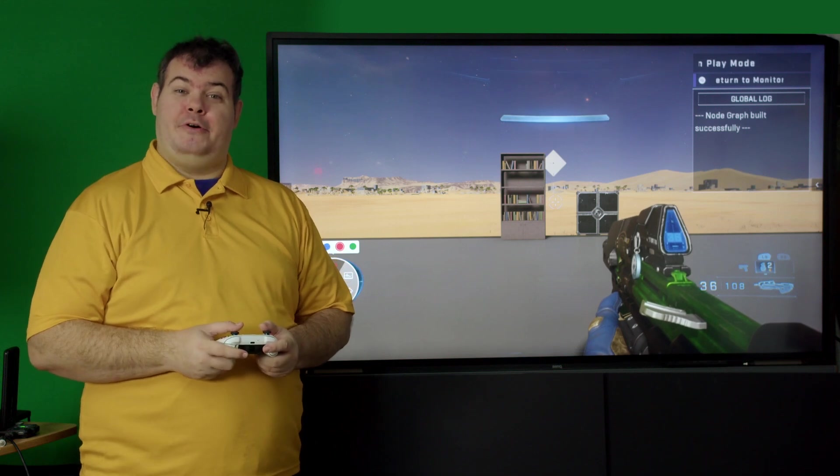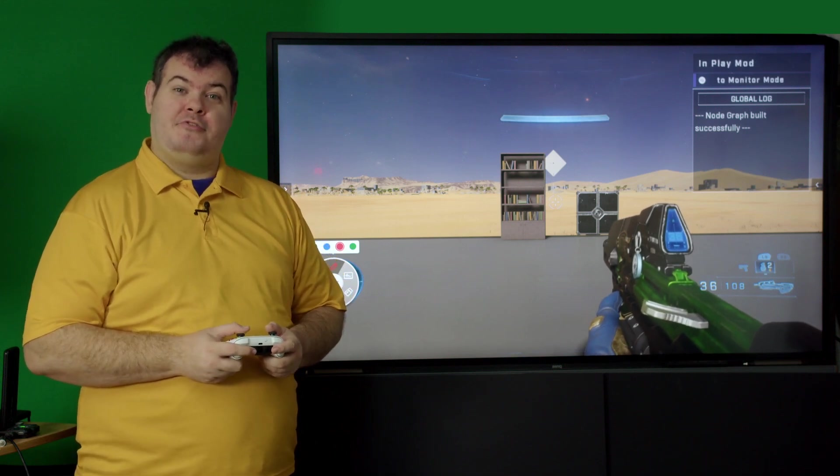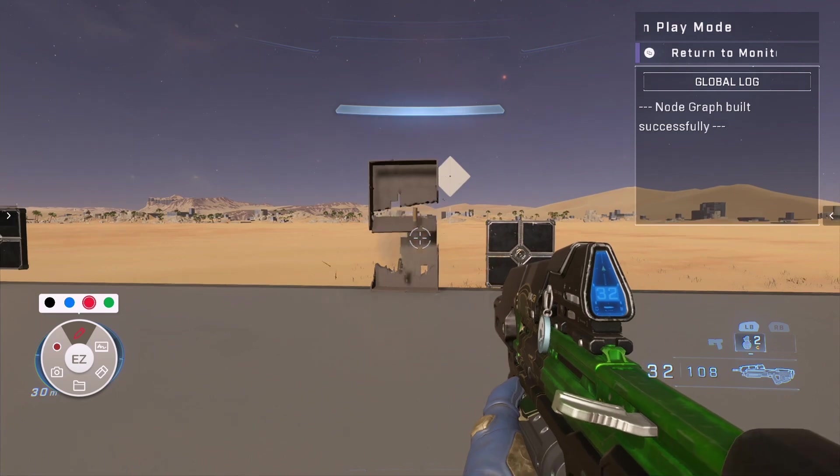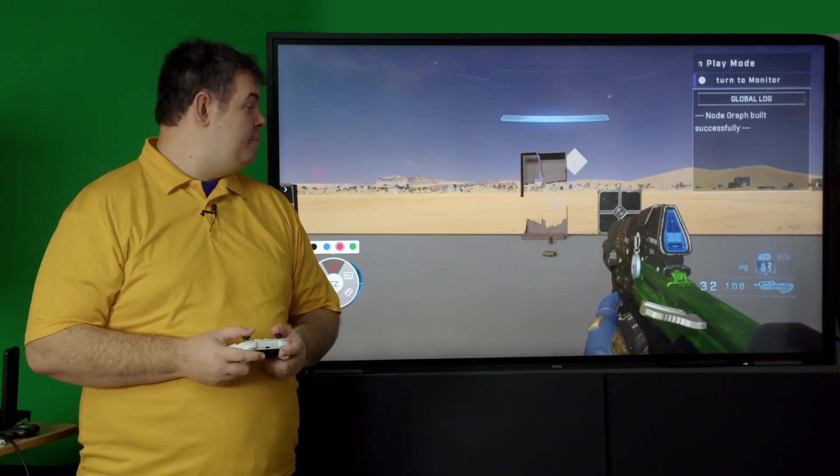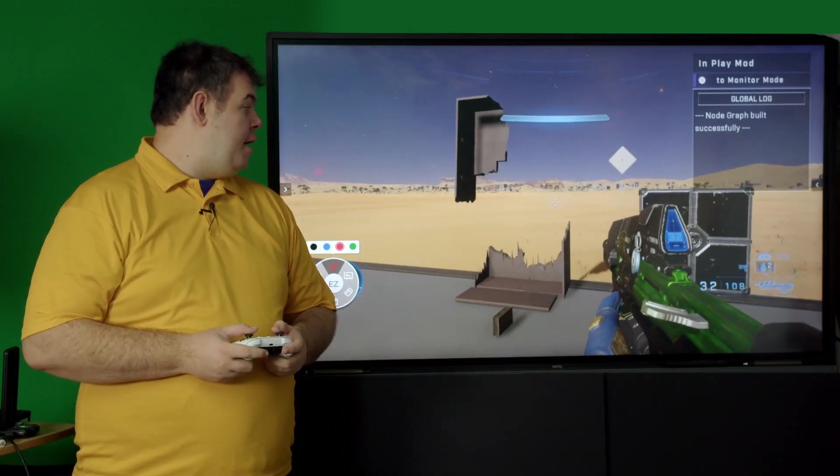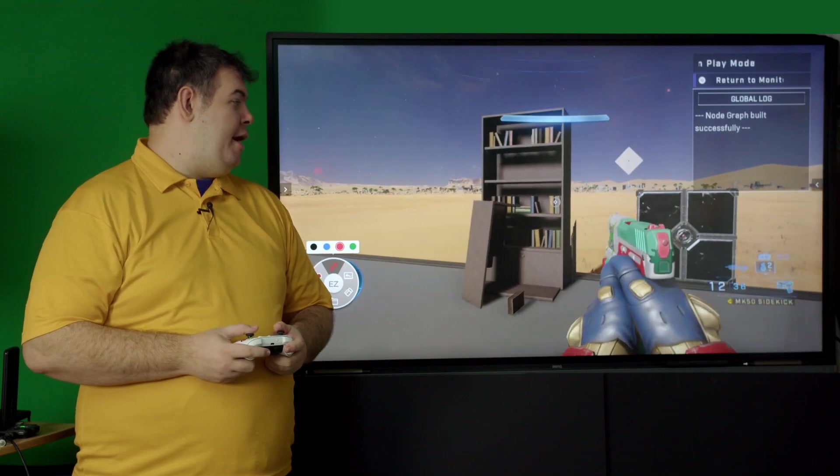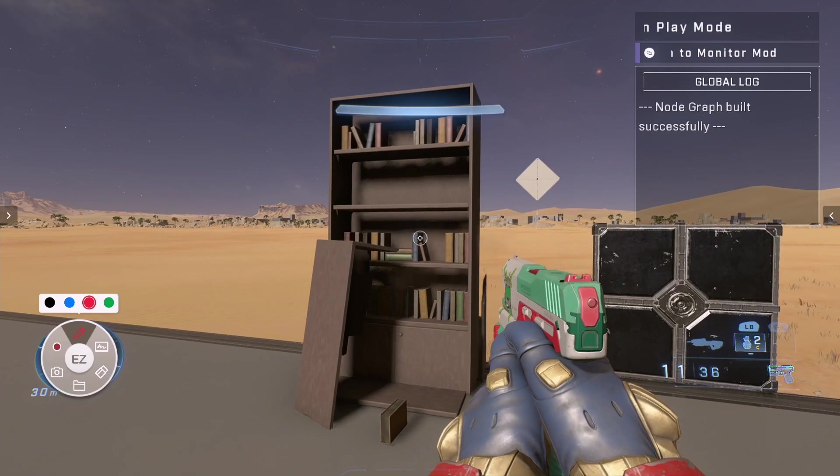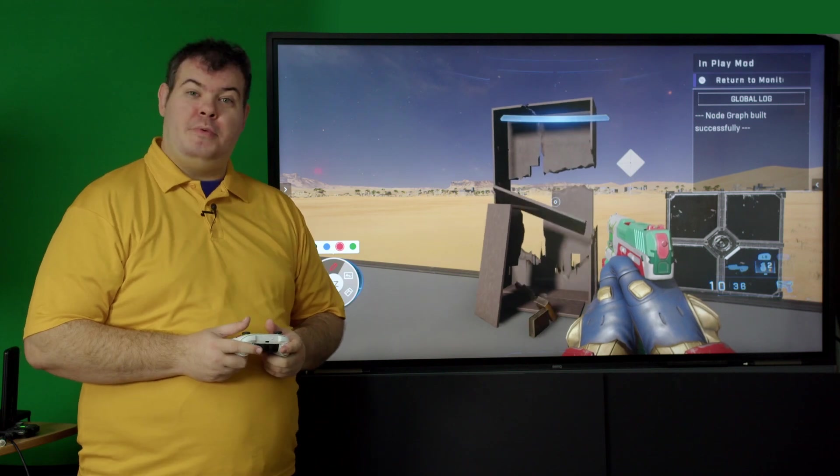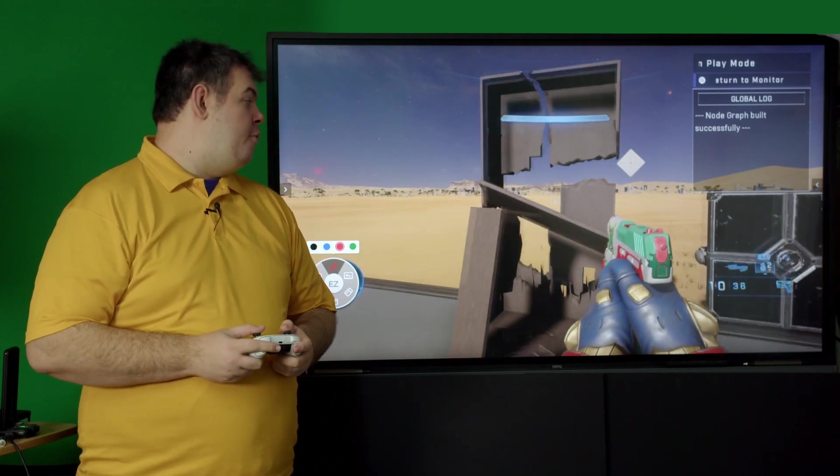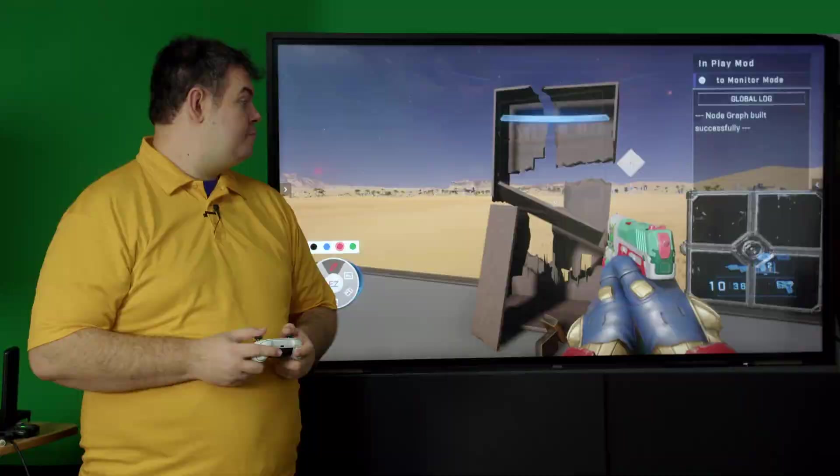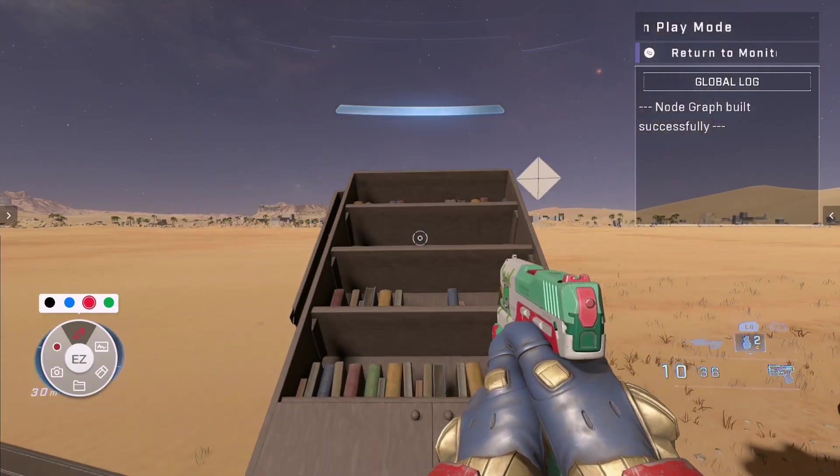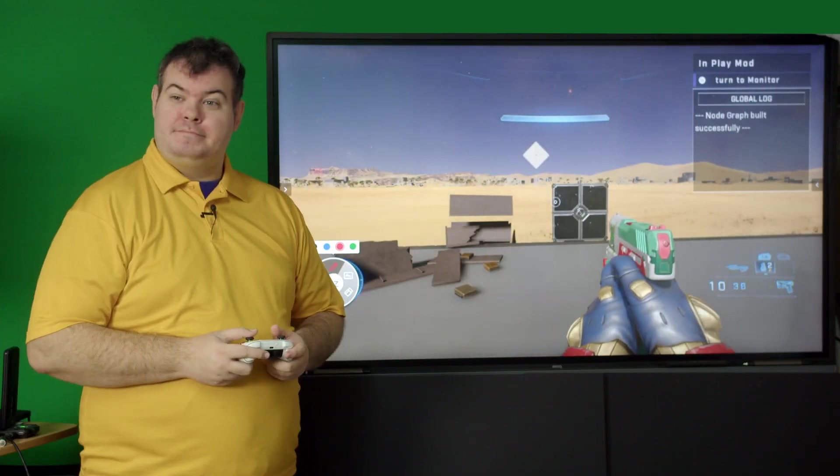In Halo Infinite's Forge, some objects are destructible, like this bookcase. However, if we get a new bookcase, it only takes two shots to be broken or even just falling over.